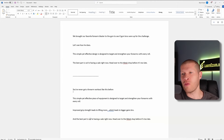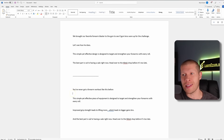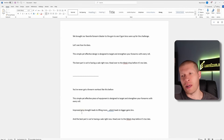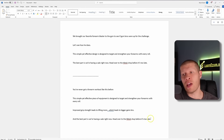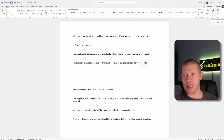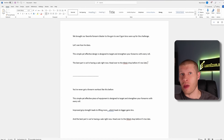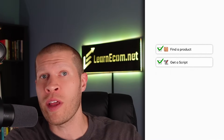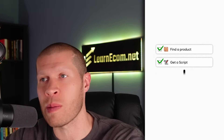It changed into: 'You've never got a forearm workout like this before. This simple yet effective piece of equipment is designed to target and strengthen your forearms with every roll — it improves grip strength, which leads to lifting more, which leads to bigger gains, bro. And the best part is we're having a sale right now — head over to the TikTok shop before it's too late.' That's their CTA as well, which apparently worked for them. Now we have the product and the script, so we need to make the actual video.